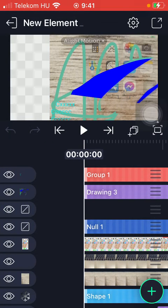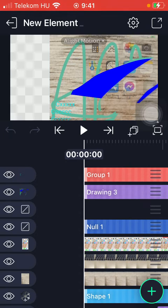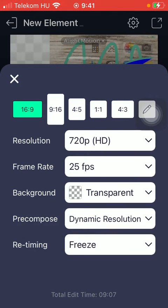Now click on the settings button at the top of the screen and here select the background which is the third option.